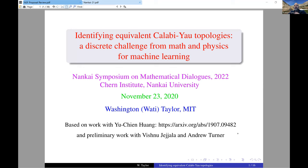Thanks very much to Yang and the other organizers for putting this symposium together. Lots of good things going on. I'm sorry I can't go to all the talks, but I'm hoping to catch up on many that I missed on the recordings. I'm going to take the opportunity today to talk about some nice connections between geometry and physics and discrete mathematics that set us up for problems that, in principle, we may be able to get some help from machine learning on. I'm going to start by talking about some aspects of Calabi-Yau manifolds related to some work with my former student, Yu Qian Huang — we had three or four papers, but I'll highlight the one which culminates that set of work. And then some preliminary work with Vishnu Jajala and Andrew Turner.